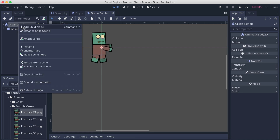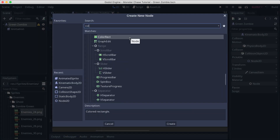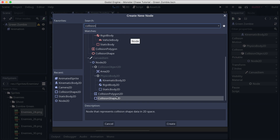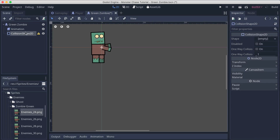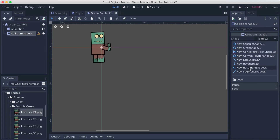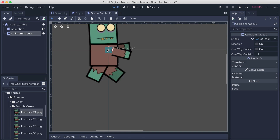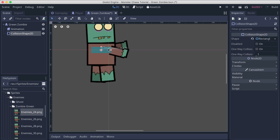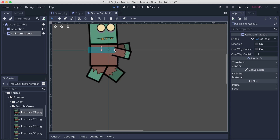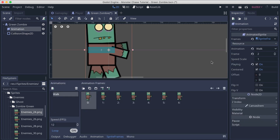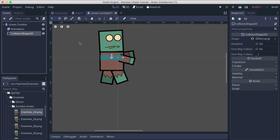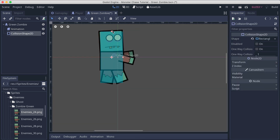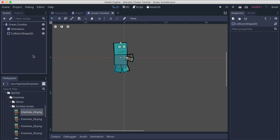Select the green zombie game object, go to add node, and add a collision shape 2D. For the collision shape 2D, select a rectangular shape. Move it to the middle and resize it. The zombie's animation is a bit distracting, so uncheck it so it doesn't play, and then resize the collision shape. Now we're good to go — this is everything we need for the green zombie.